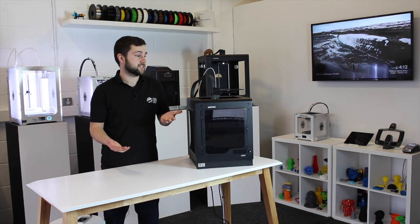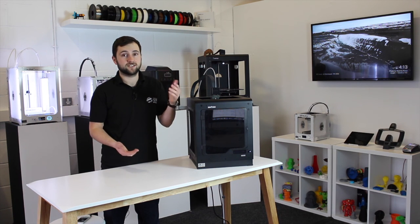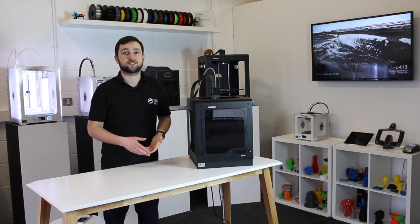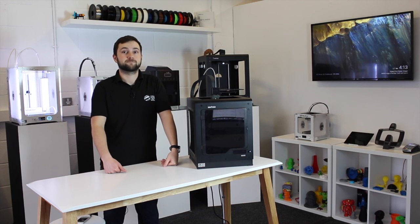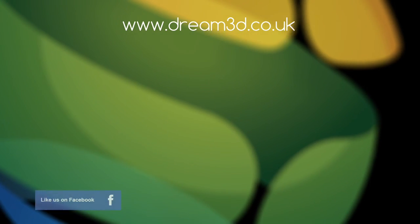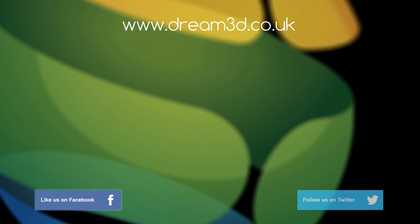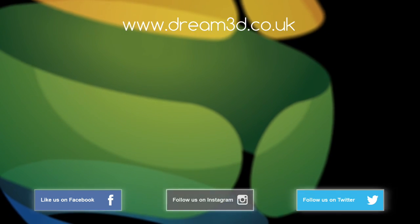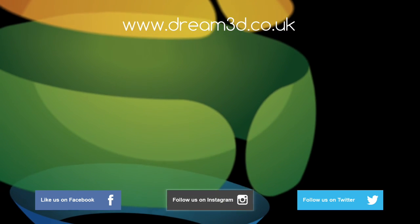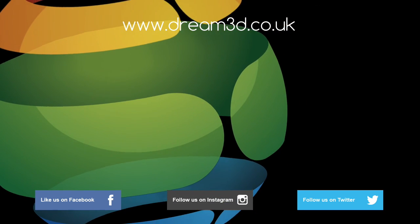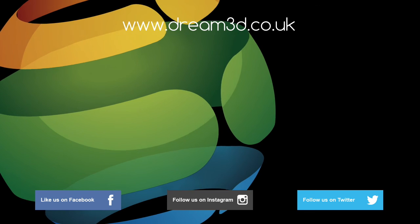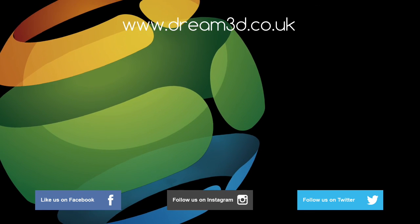If you have any questions about fitting it, just leave your comments in the section below, and we'll be happy to help. If you enjoyed this video, please like, comment, and subscribe. Also, come follow us on Facebook, Twitter, and Instagram. You can find out more about our products and services by visiting dream3d.co.uk.